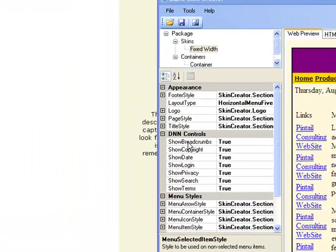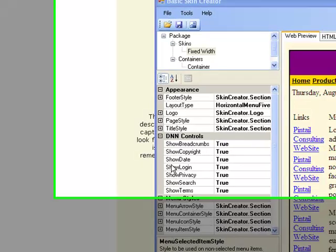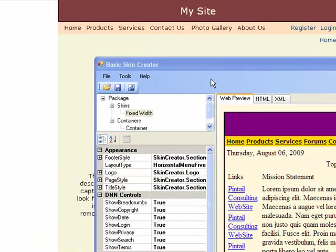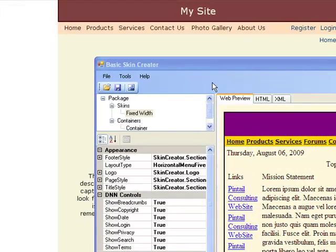We're going to show you about breadcrumbs, copyright, date, search, and terms. And we're going to show you how to change the font throughout the site in one easy step.